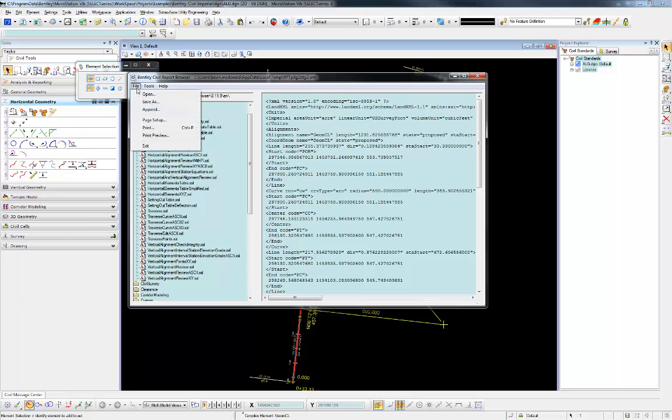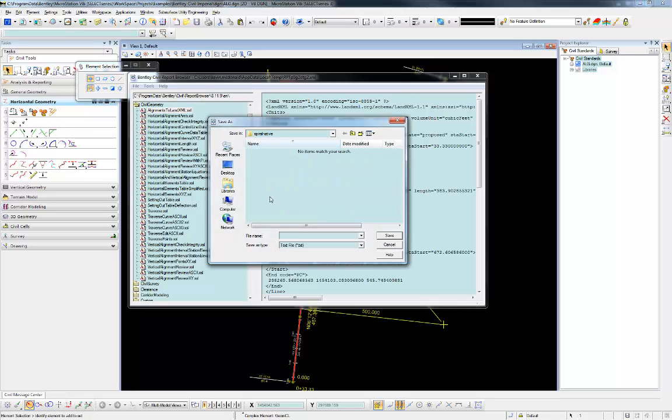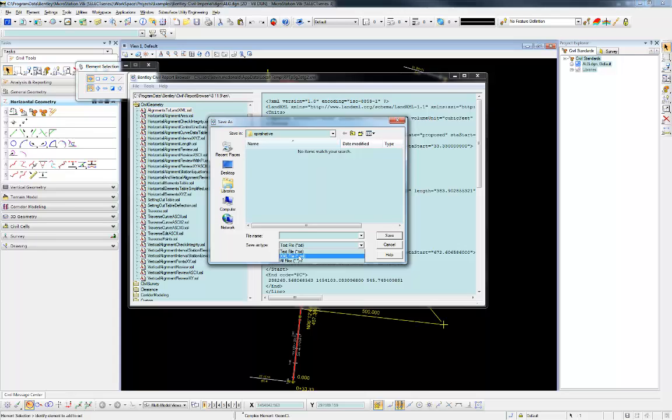And the last thing I have to do is I have to do a File Save As. And the trick here is that I don't want the XML format. That XML is just going to give me that raw XML unformatted syntax. I want this as it's formatted here in the report browser.